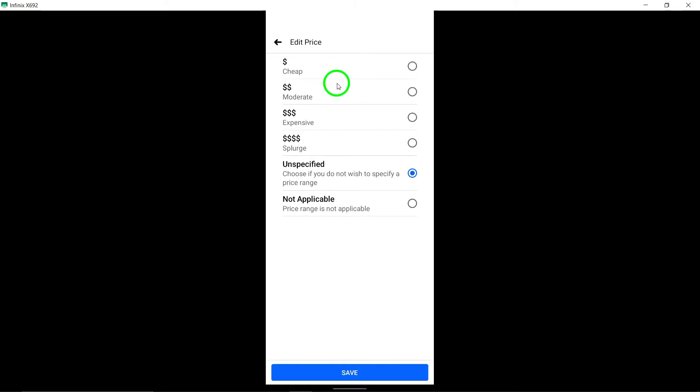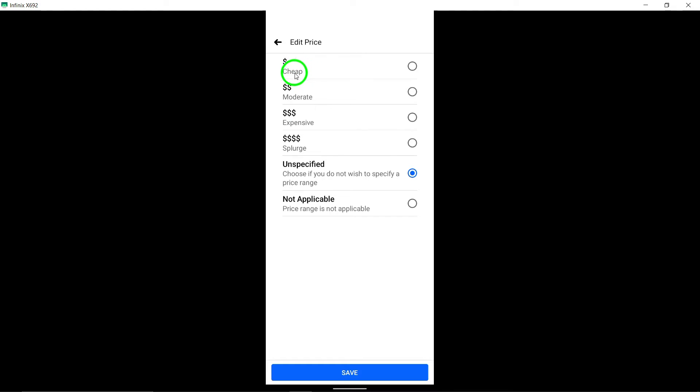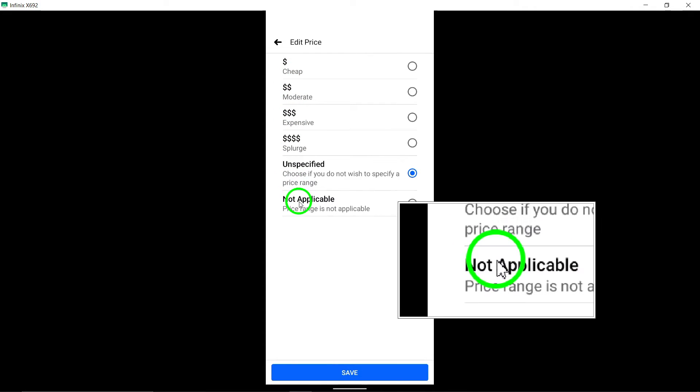Once you've made your selection, remember to tap Save to apply the changes.